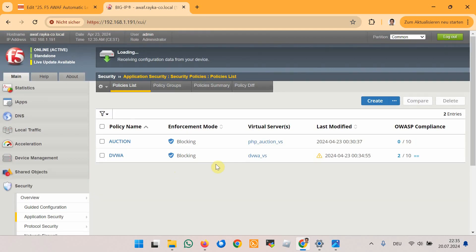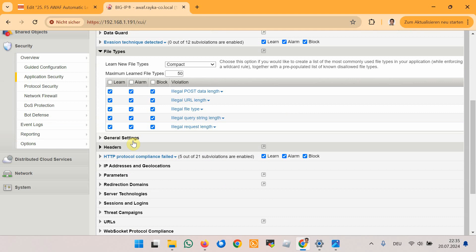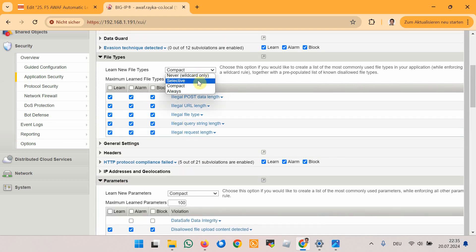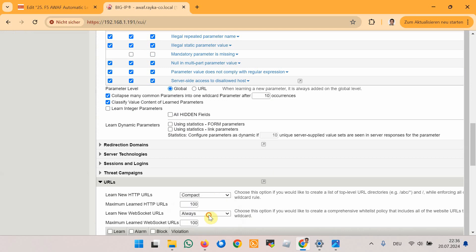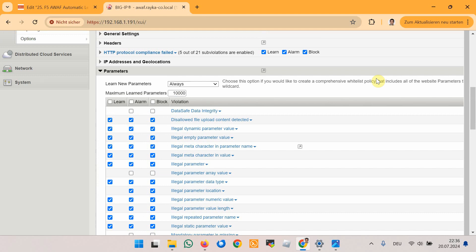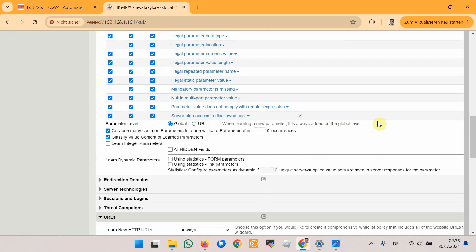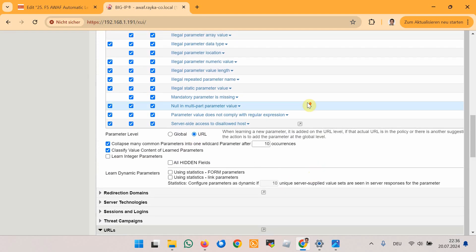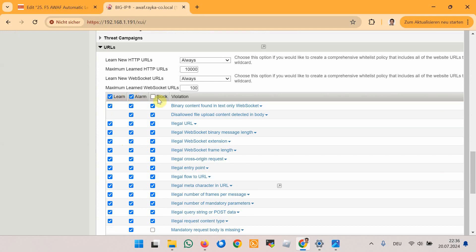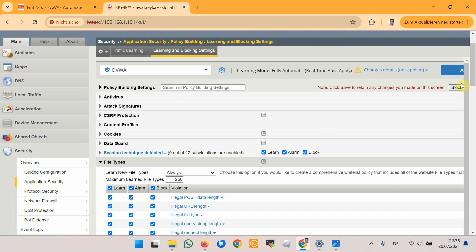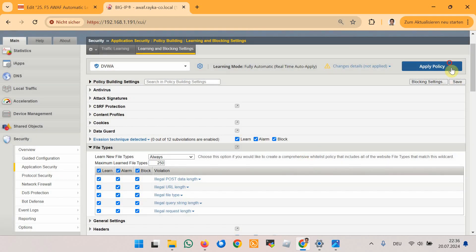After the policy is created, in the Learning and Blocking Settings section where we configure nearly all security components, we configure the learning modes for file types, URLs, and parameters to always. We also enable learn, alarm, and block for all violations to ensure that all critical traffic components are individually learned and added to the security policy — per URL, per parameter, for file types, and for URL-related violations. Then we save and apply the new changes.